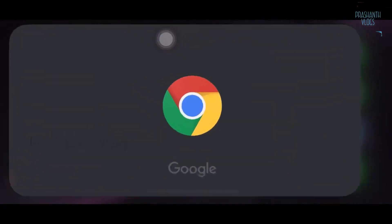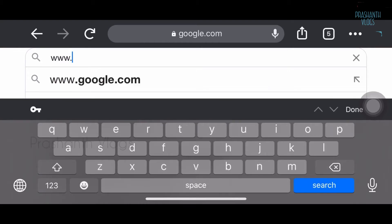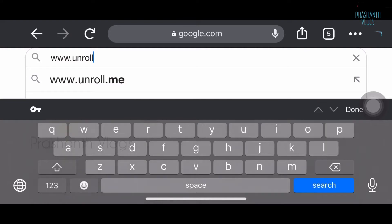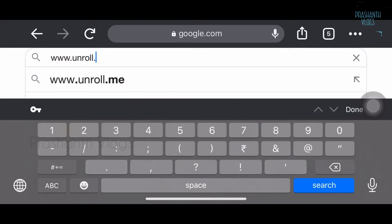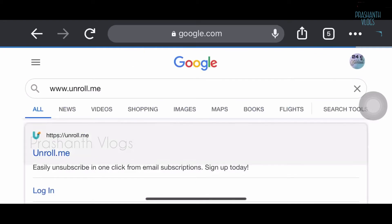I will be pasting the website link in the description also. Now I'm going to show you my screen recording. First of all, we should go to google.com, and after that we need to log in to unroll.me — this is the website.